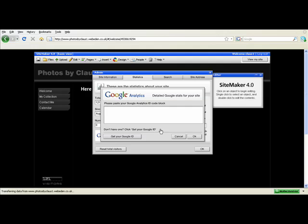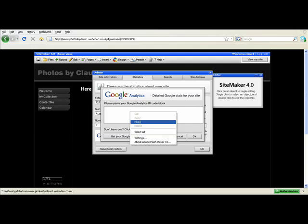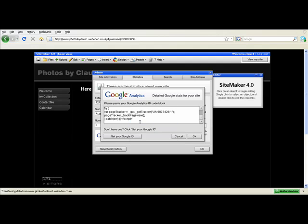Now this box is where you paste the code that we have just taken from Google Analytics. Click into the box and then either do right click and paste or CTRL V. Click OK and once it is loaded it should be finished.